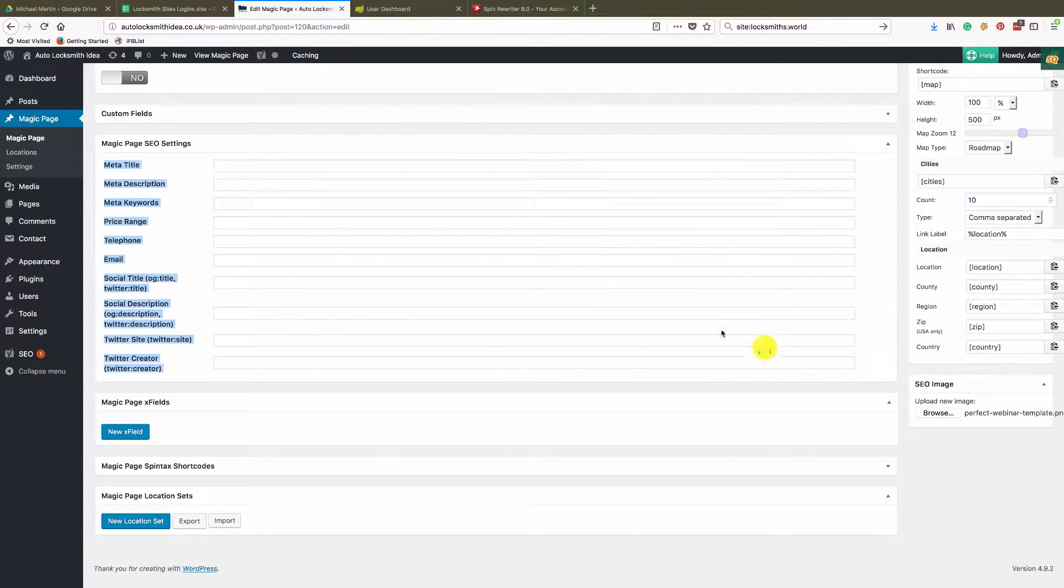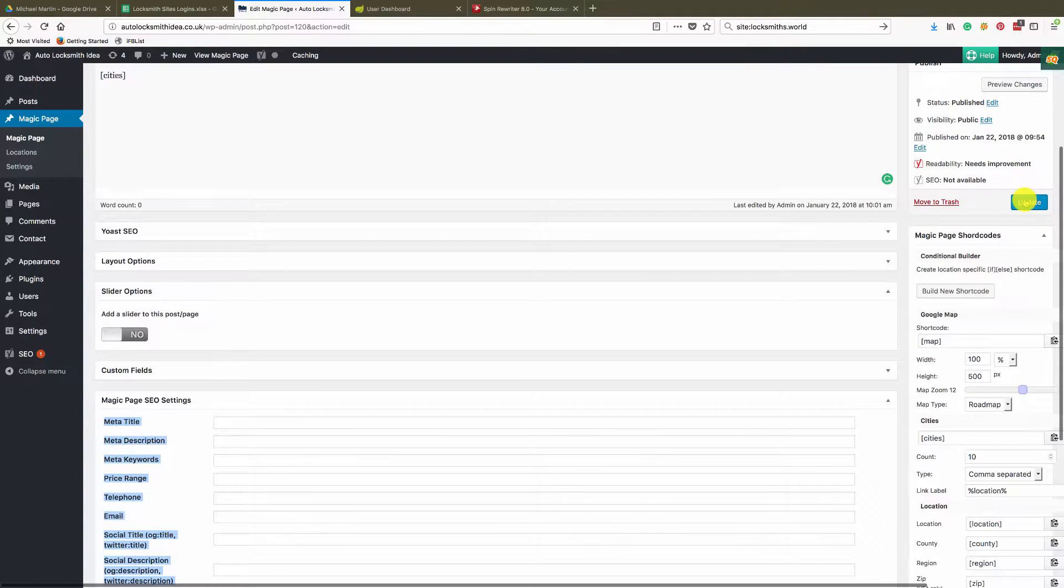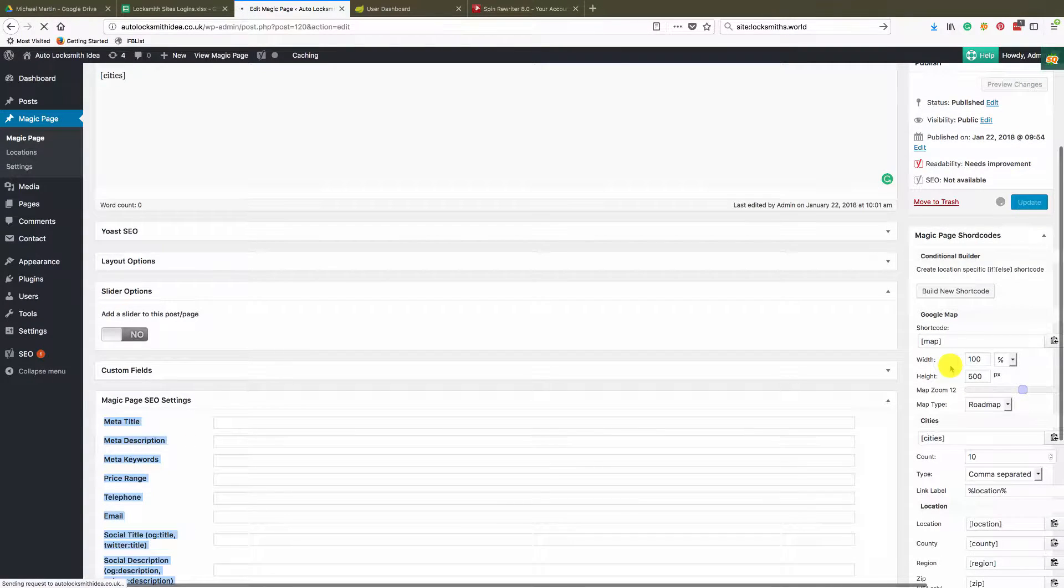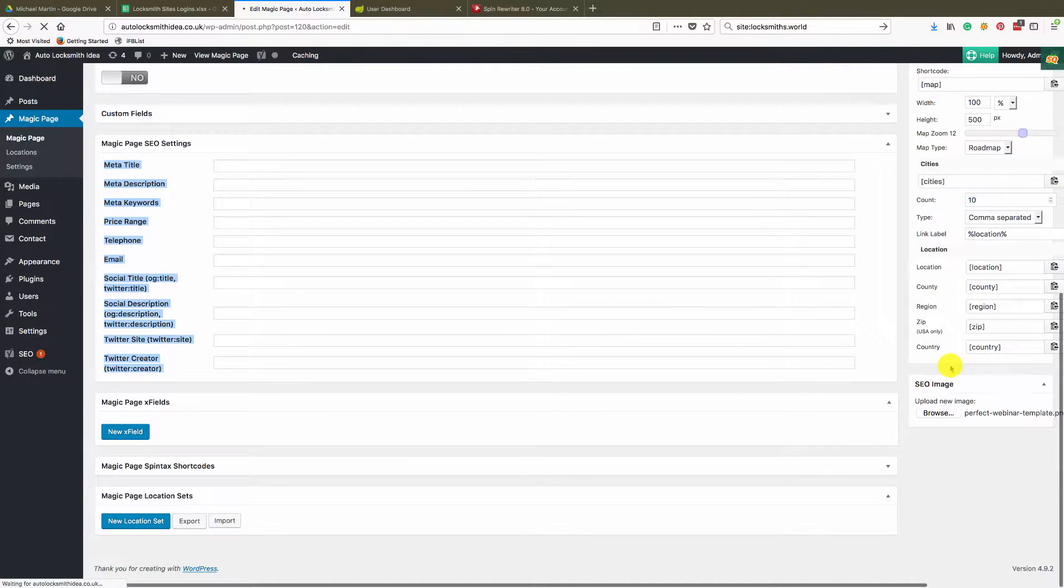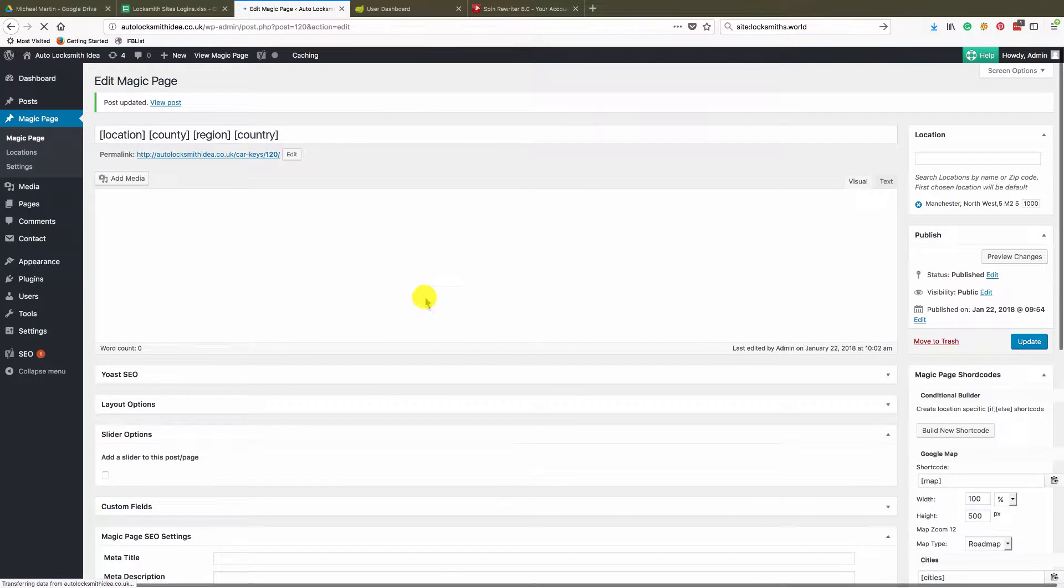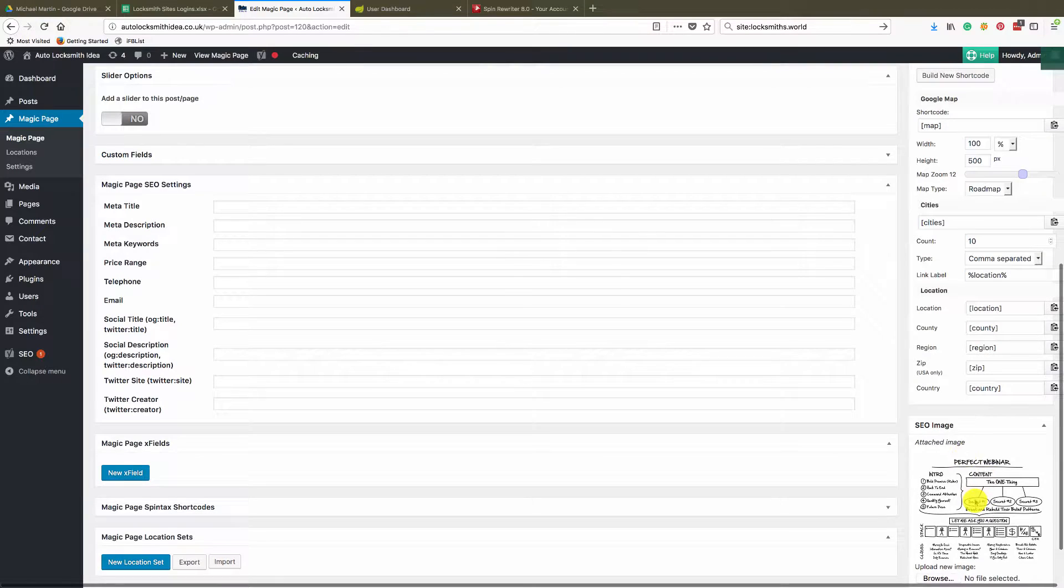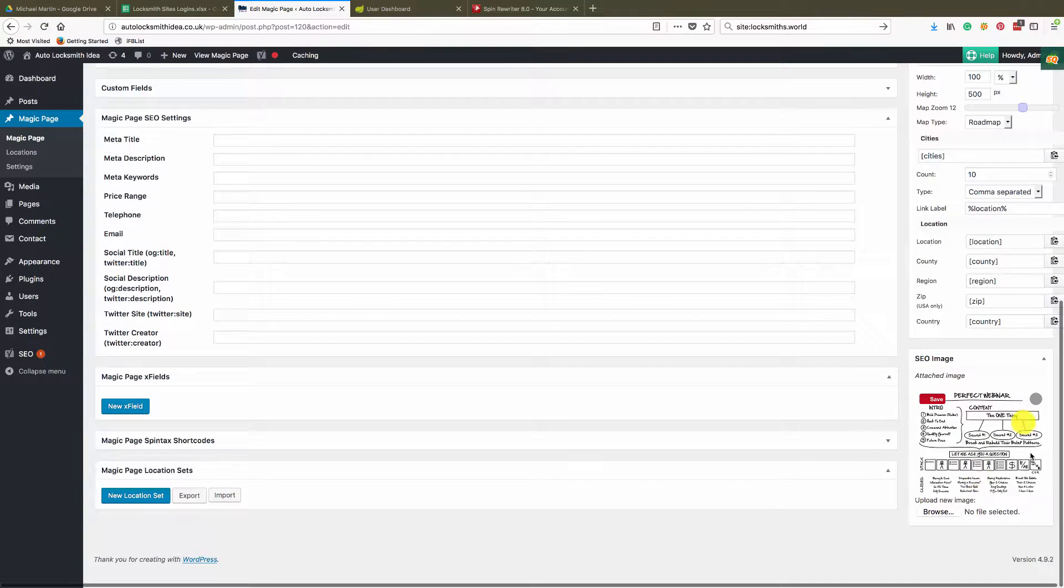Let's put the perfect webinar image in there and click update. What will happen is that will pull in whatever image you put in, which I've gone and put—that's Russell Brunson's perfect webinar. That will then add that to your page.